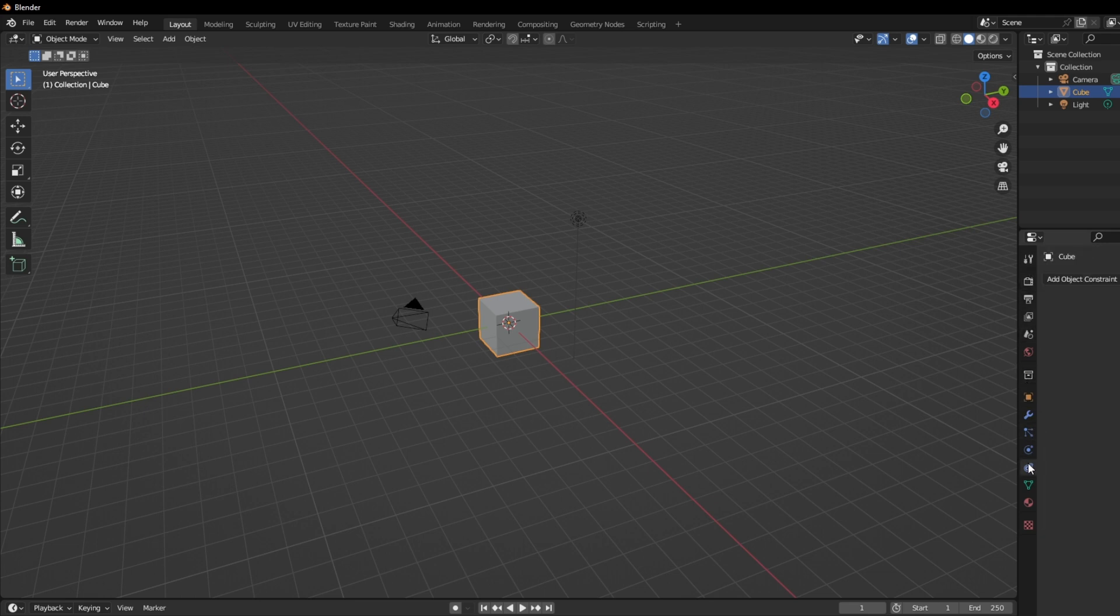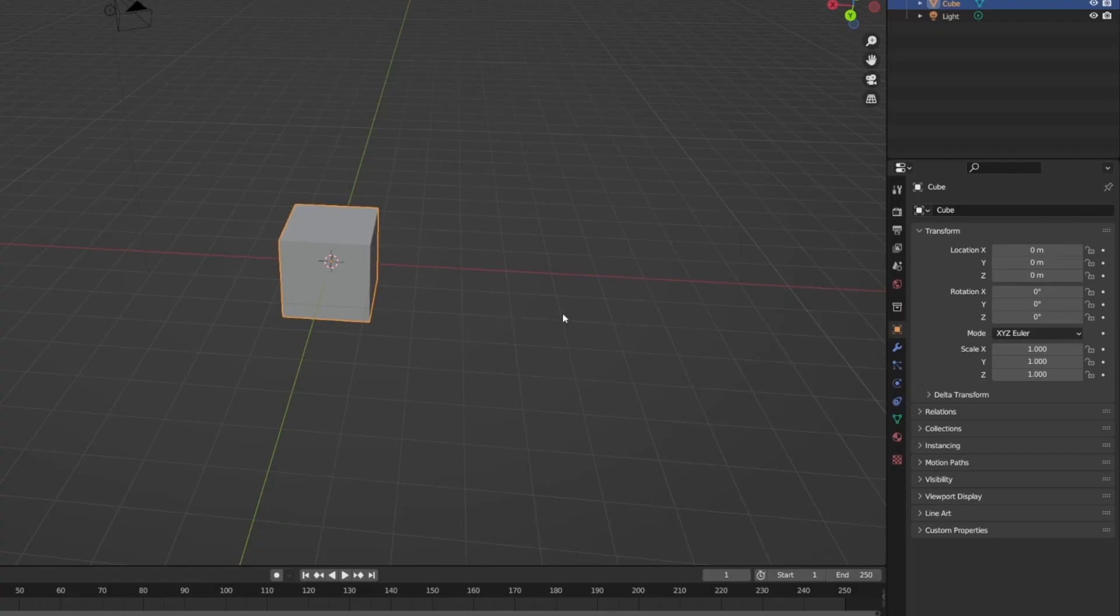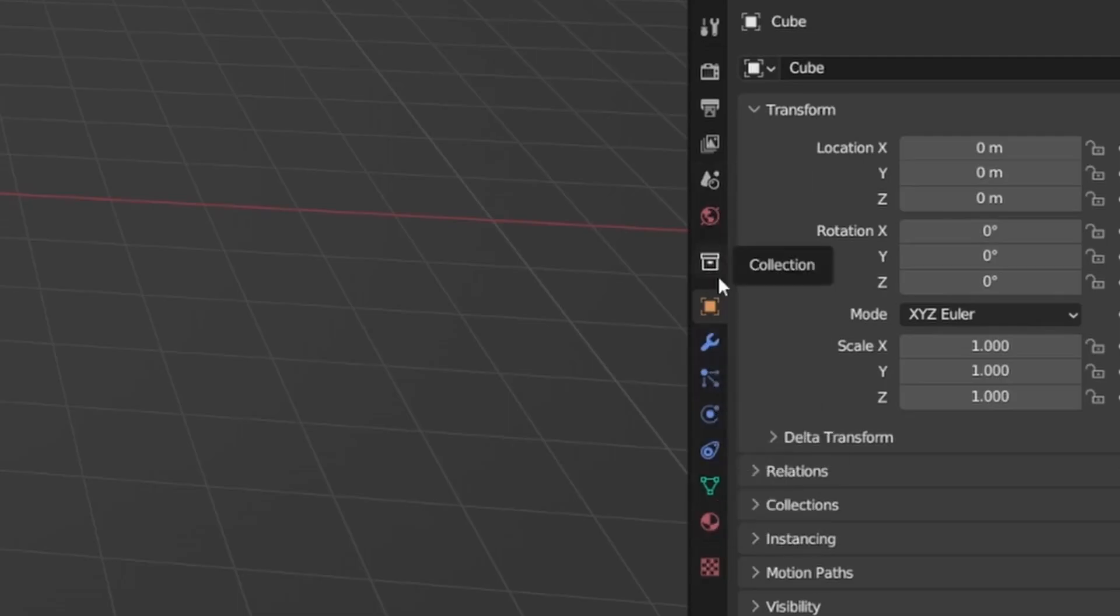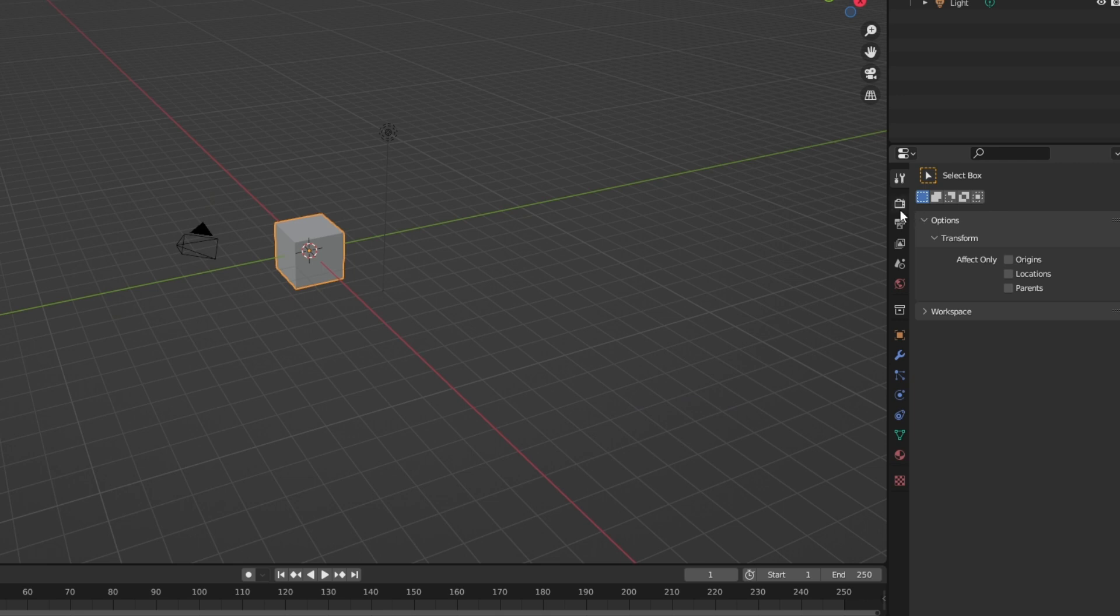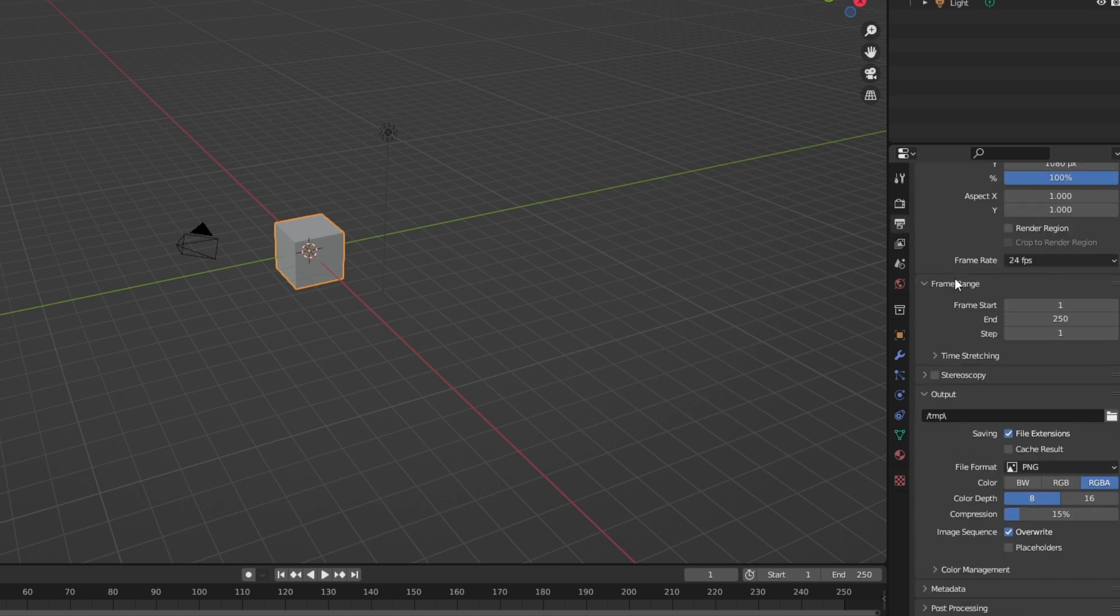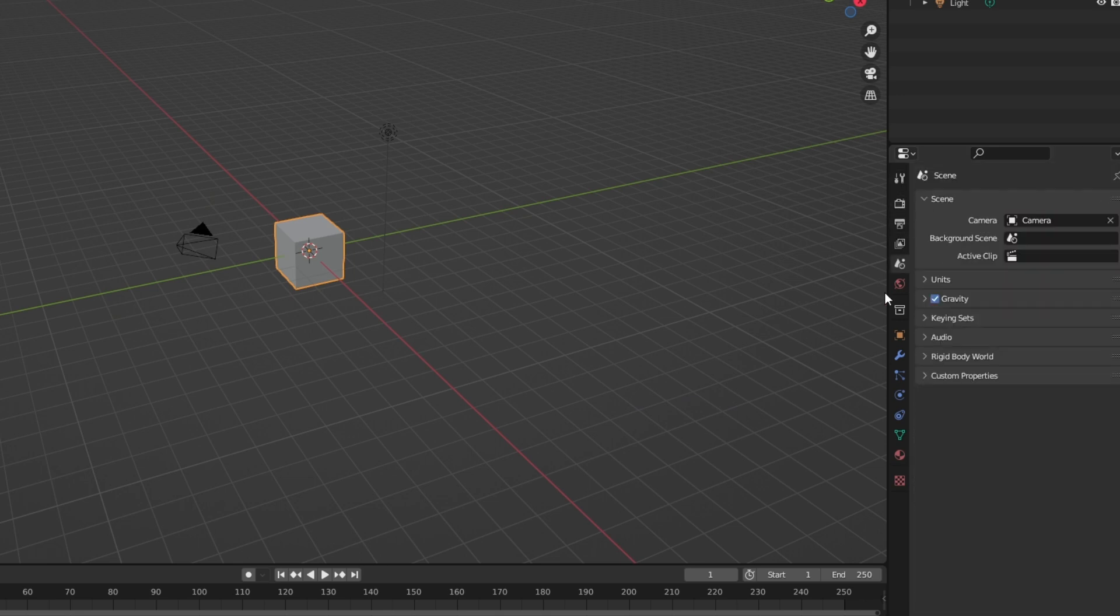But hold on to your default cube because there are some fantastic new features waiting for you. Say goodbye to tab confusion. The tabs now show their names, and there's even a tooltip to make scrolling through them a breeze. It's like speed dating for tabs, but without the awkward conversation.